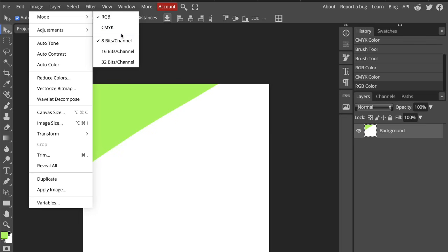Now let's go back to 8-bit. 8-bit is perfect for most designs like logos, posters, and web graphics. You might want 16-bit if you're editing very detailed photographs, especially landscapes or skin tones where smooth gradients matter. But higher bit depth means larger file sizes and slower performance. So only use higher depth if you absolutely need it.